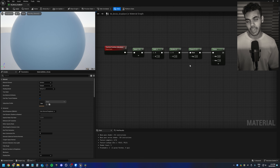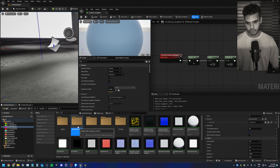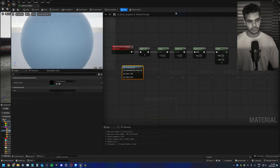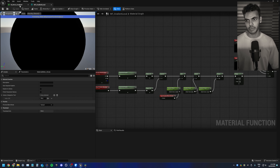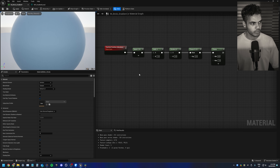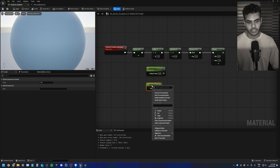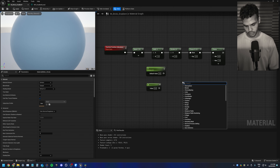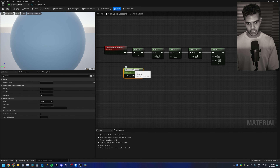Now let's add some parameters. I would actually make this whole thing into a material function — which I kind of have already — but I'll build it from scratch here for clarity. It's way more efficient to use a material function, by the way. For the first scalar parameter I'll hold S and click — that's the same as making a constant and then right-clicking to convert to parameter.